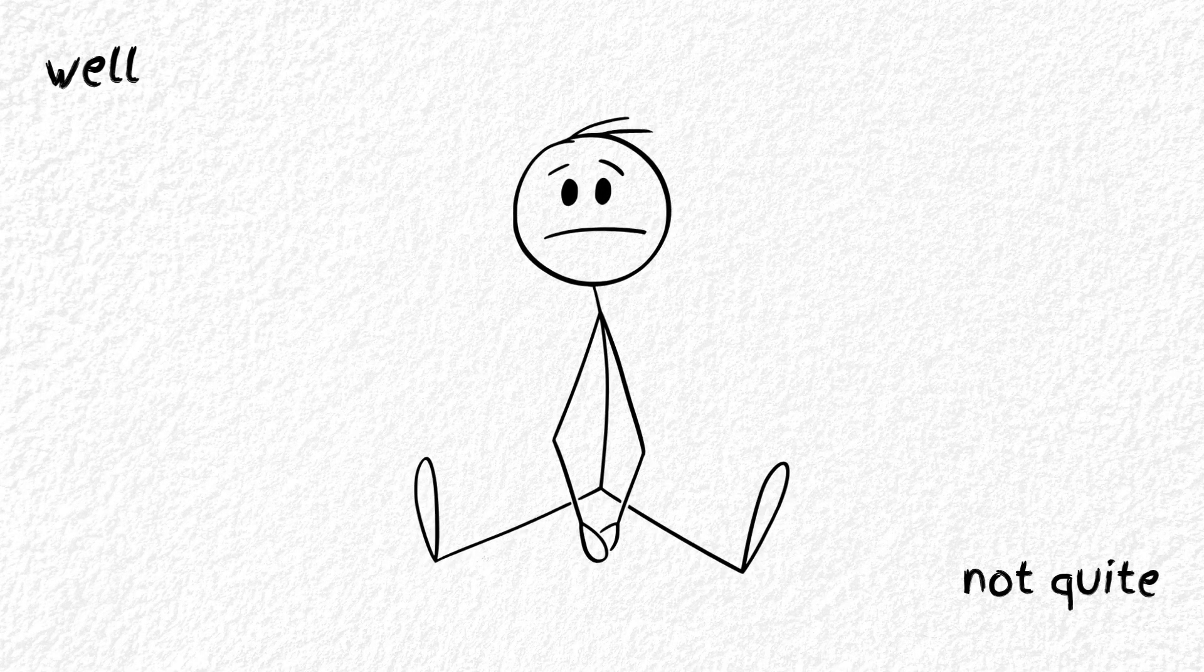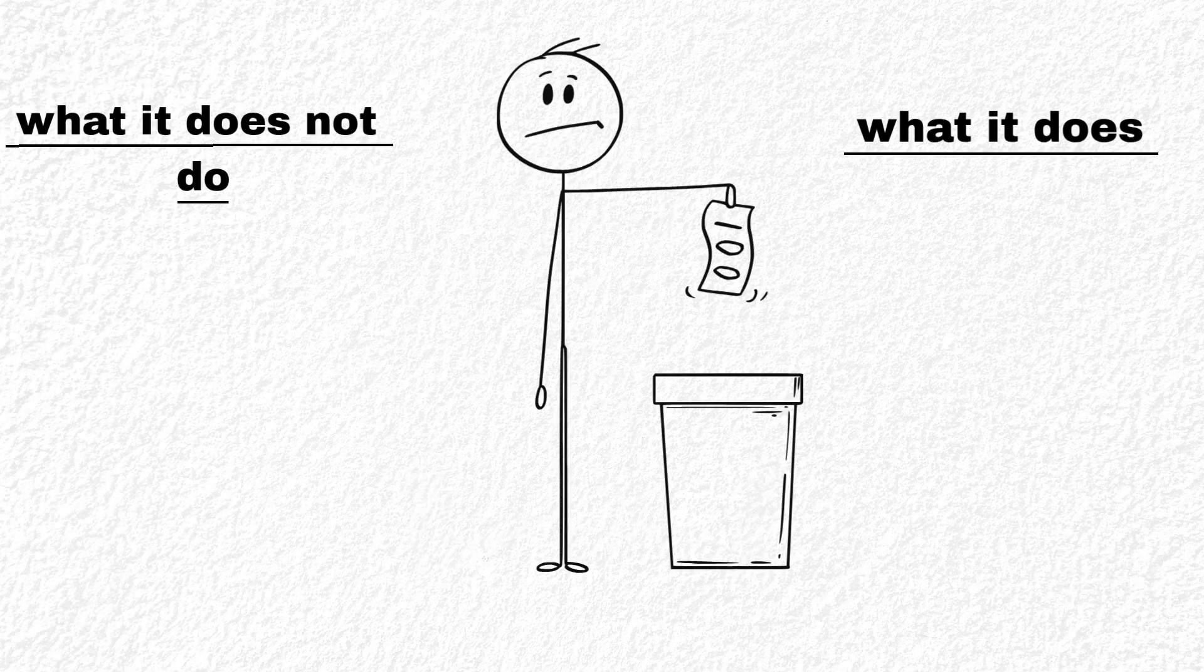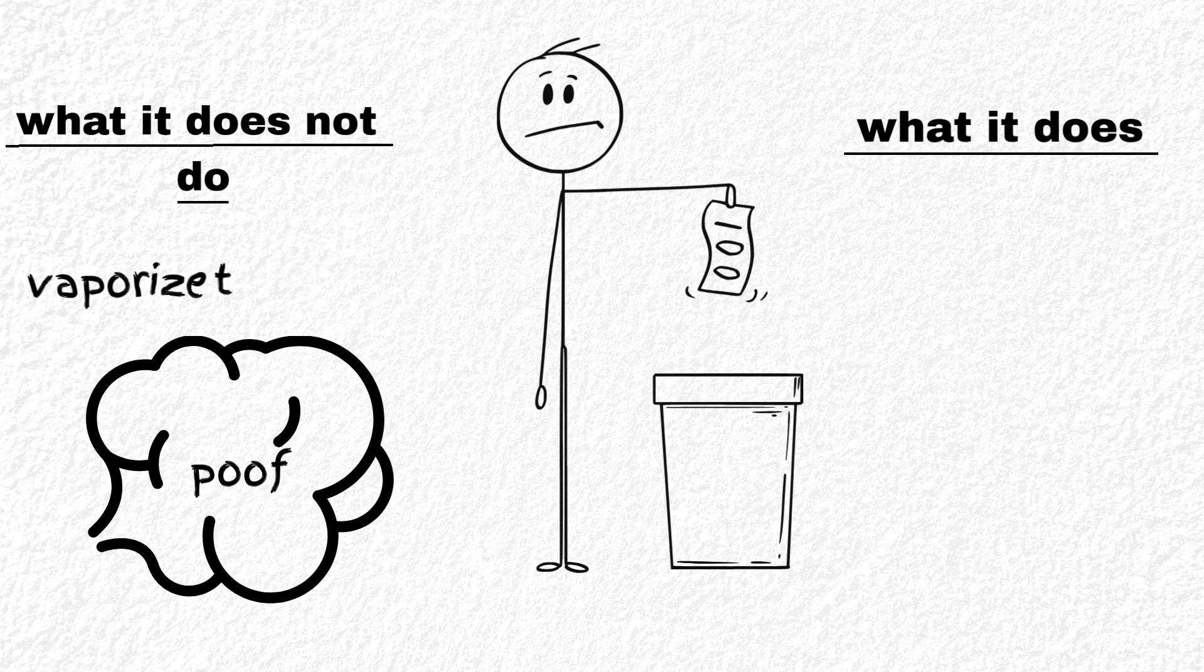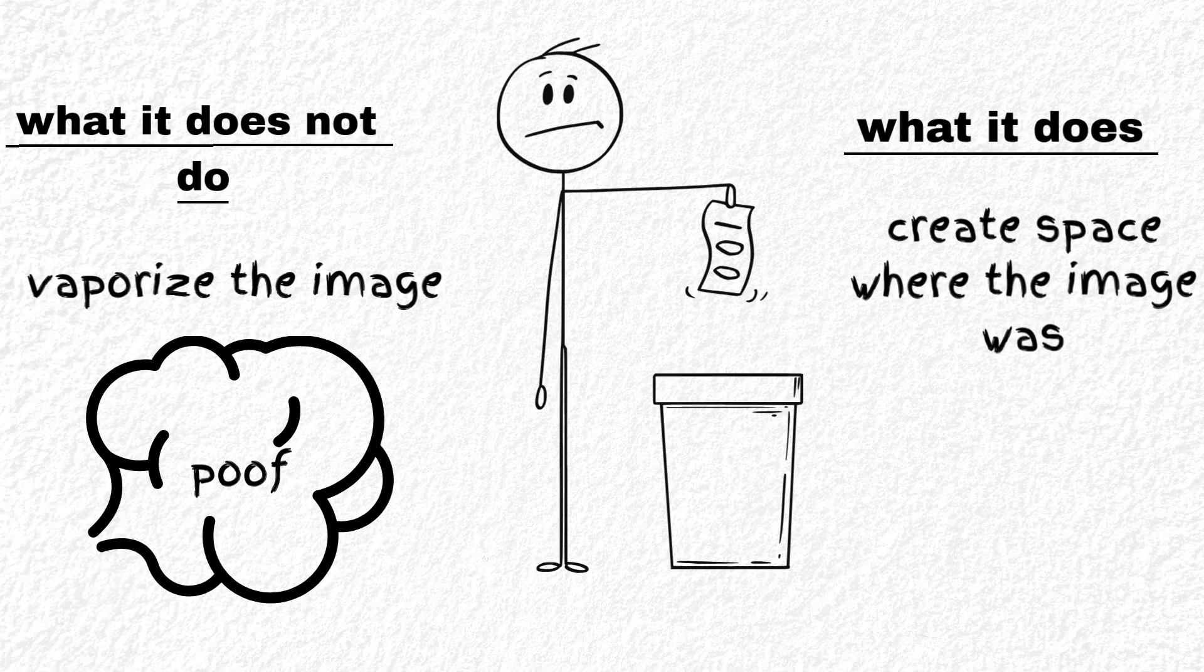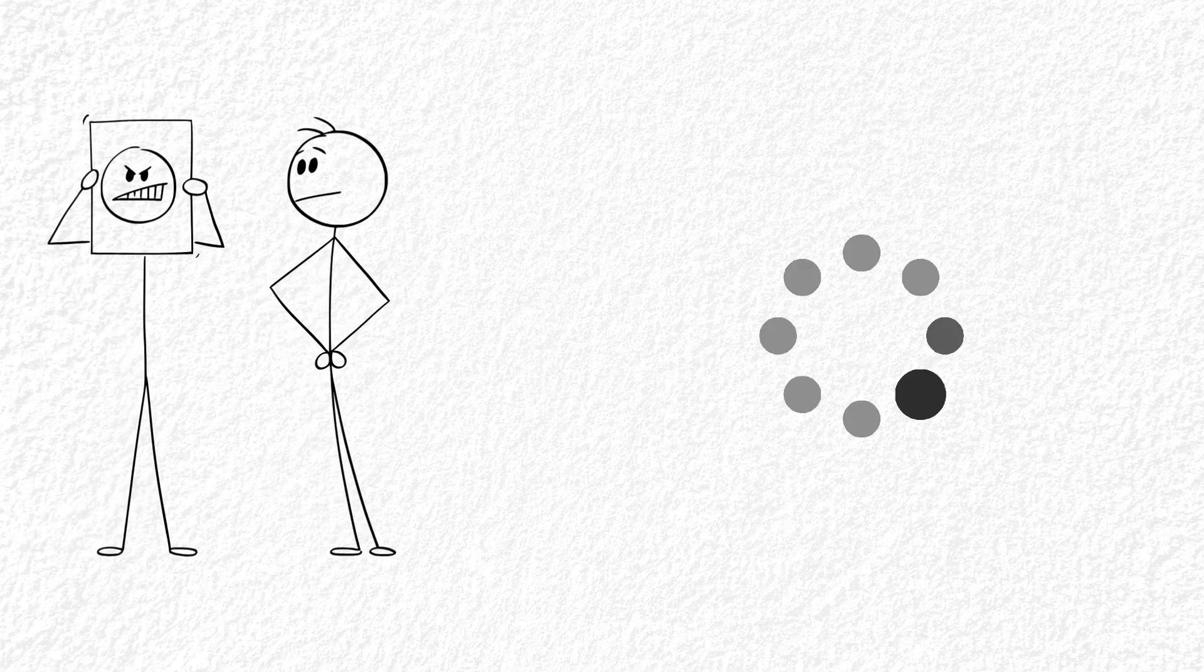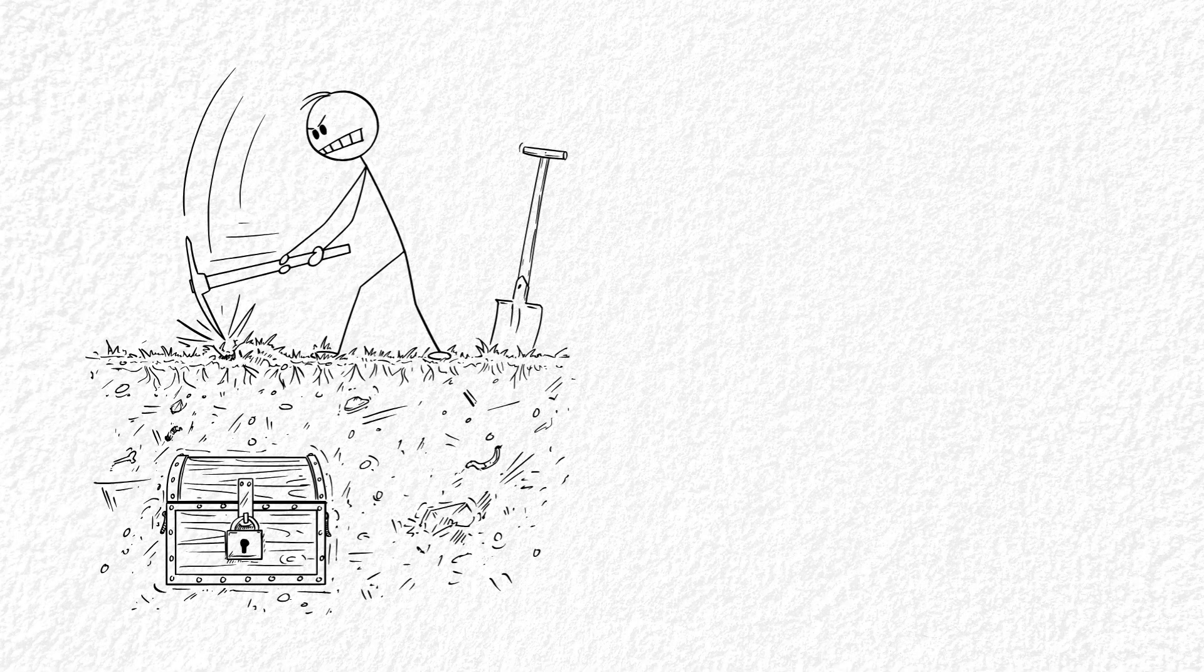Well, not really. See, here's the truth. When you delete a photo, your phone doesn't just vaporize that image. It simply marks the space where the file existed as available. The photo is still there. It's just invisible to you.